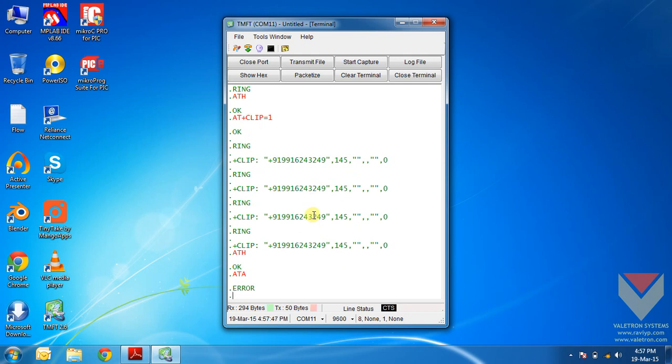It is showing error because there is no call coming to it now.